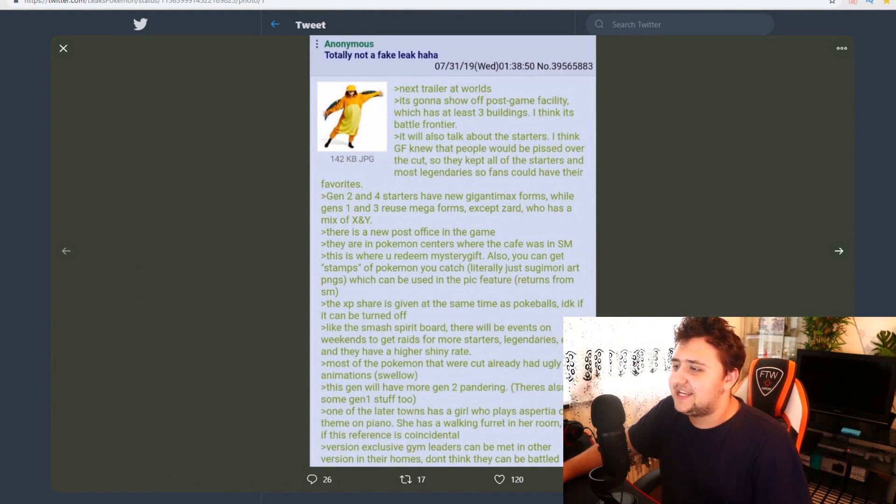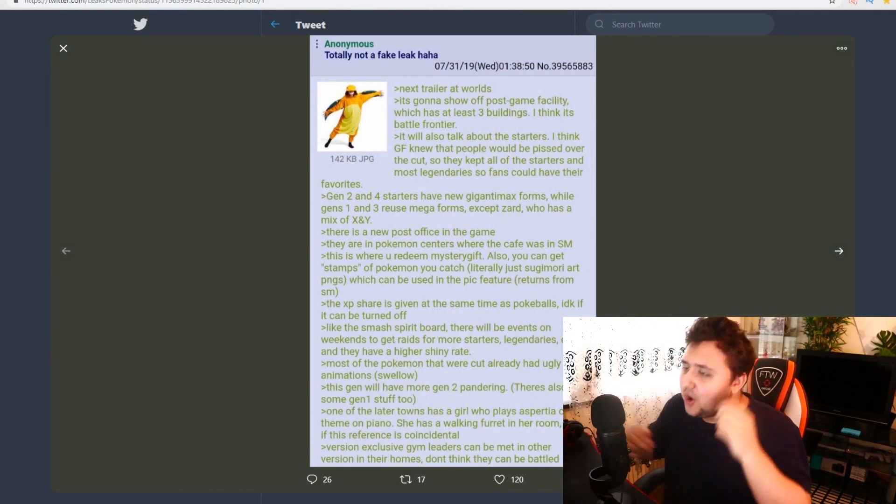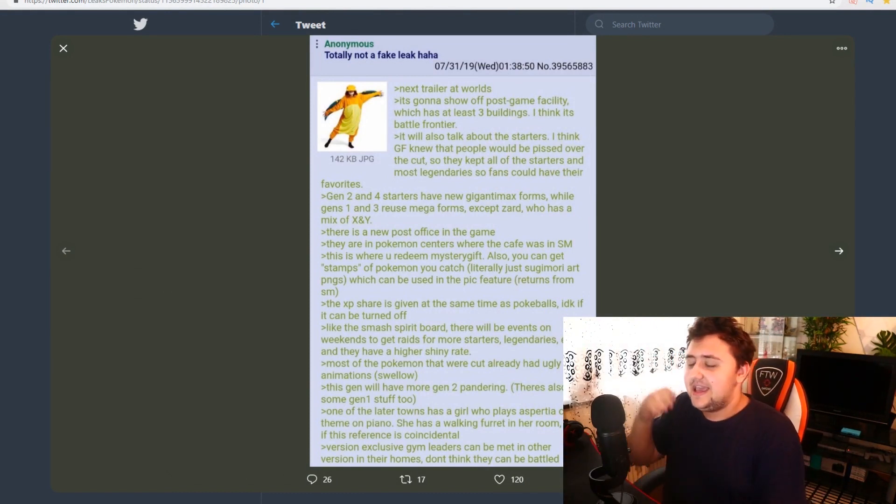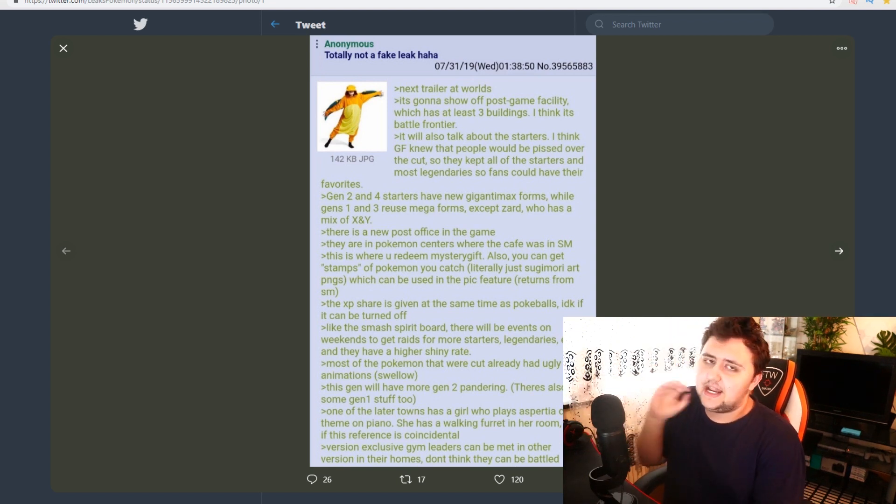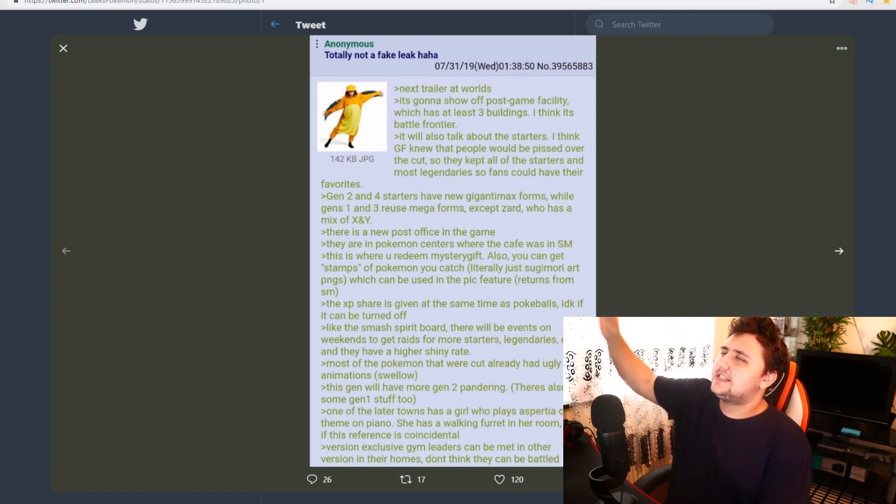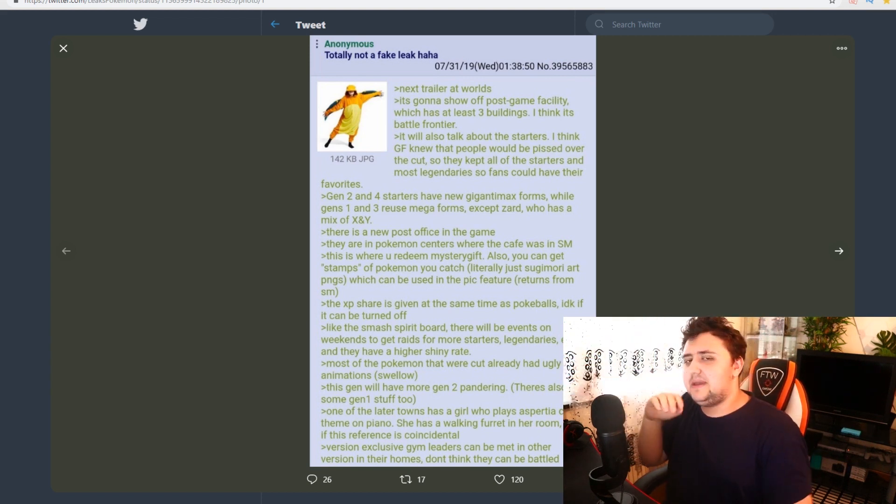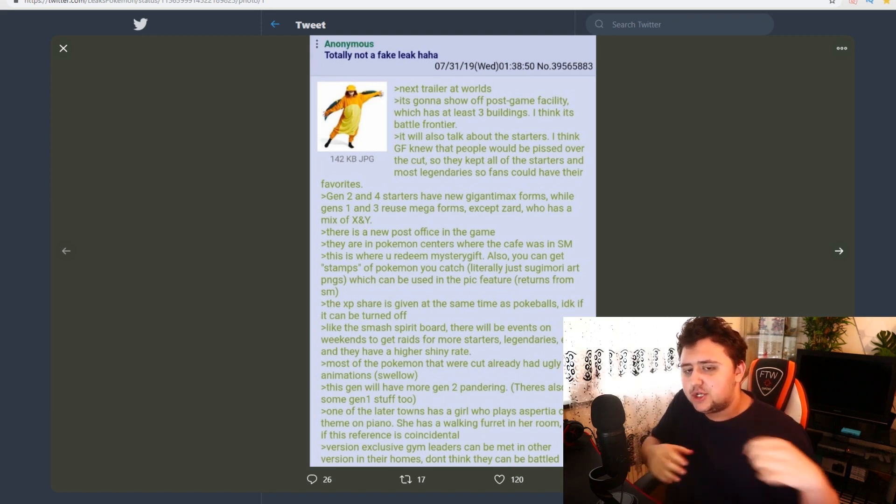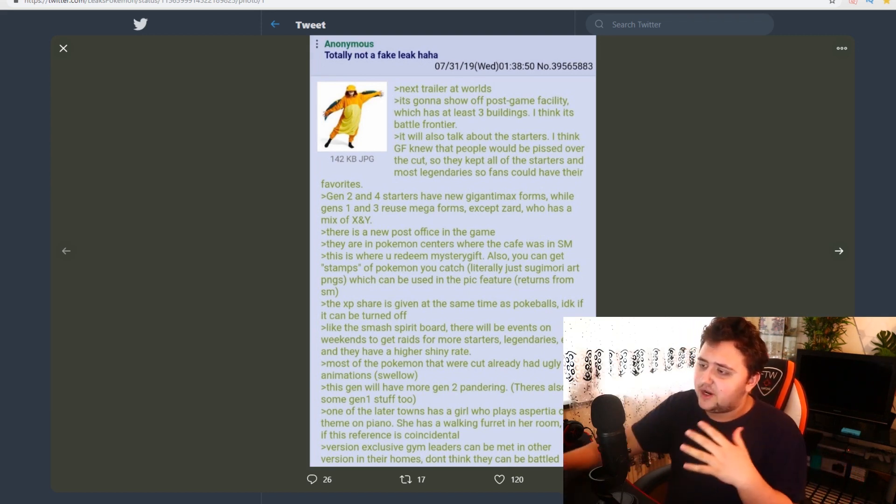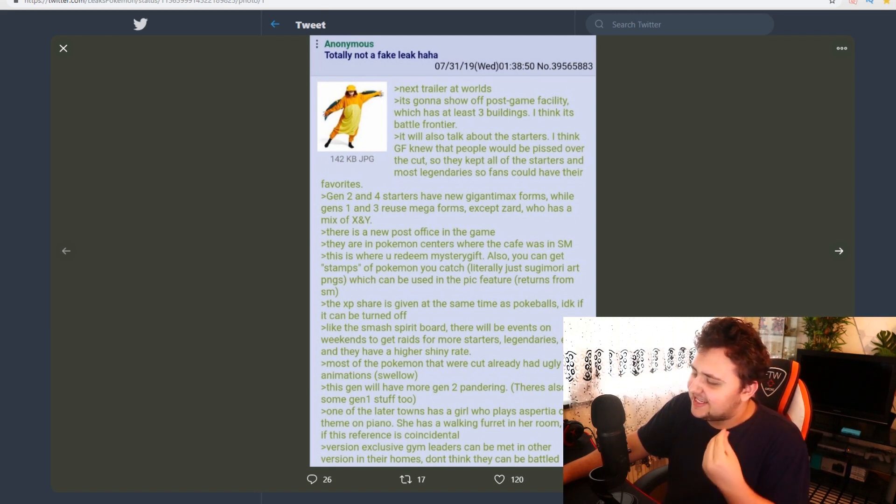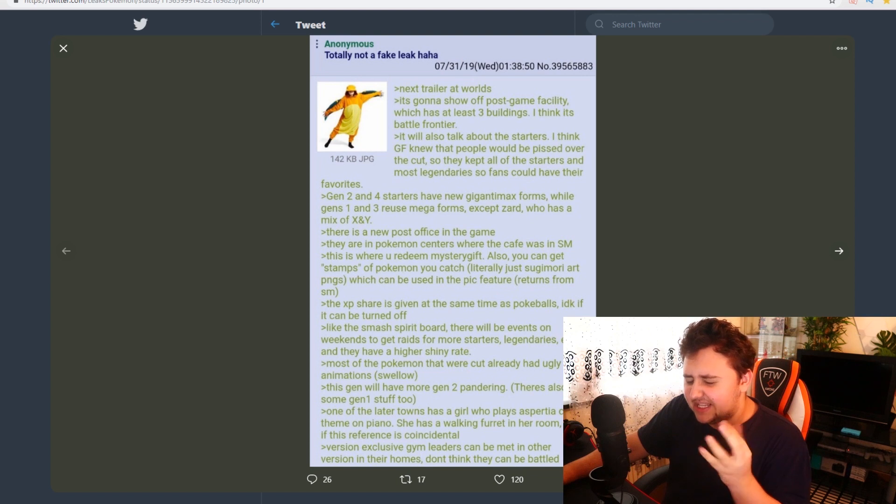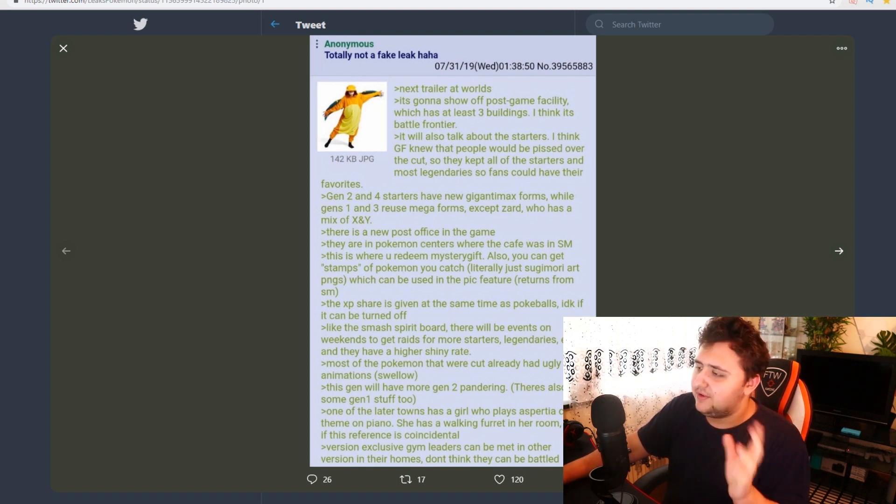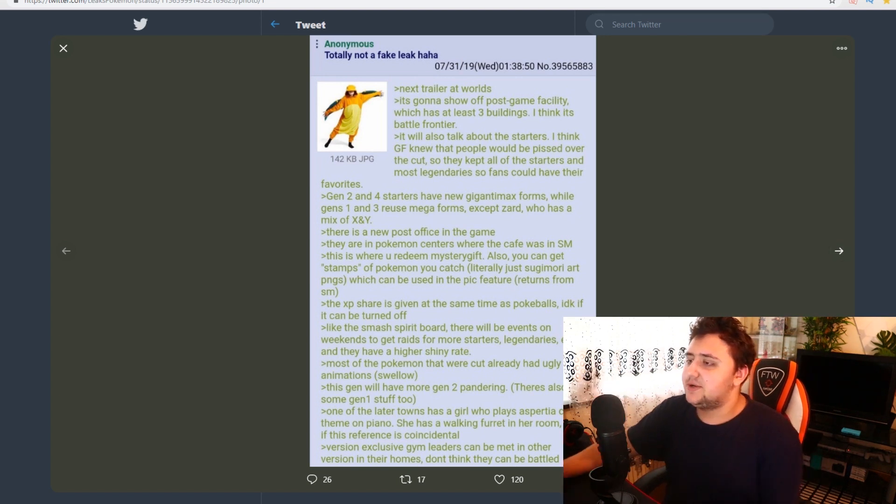So this is the rumor we have in front of us, ladies and gentlemen. Of course, the guy calls it totally not a fake leak, haha. Which, again, I've seen a lot of stuff like that where they call it these sort of things. And I always make sure to mention it, right? Because sometimes it can be an indication of it instantly being fake. But also, sometimes it can be a little bit of a jab and actually could be real information. So you never really know these sort of things. You're never 100% certain.